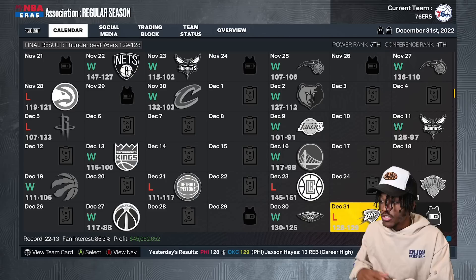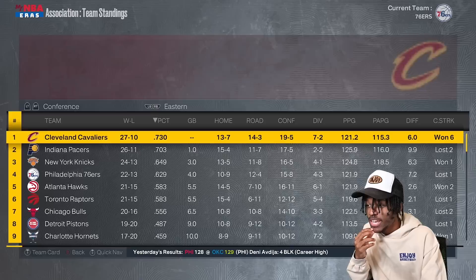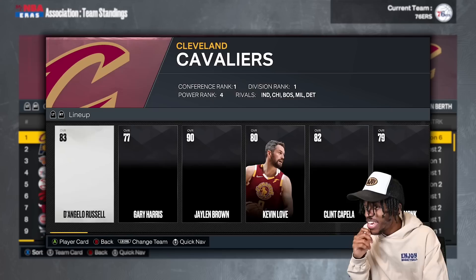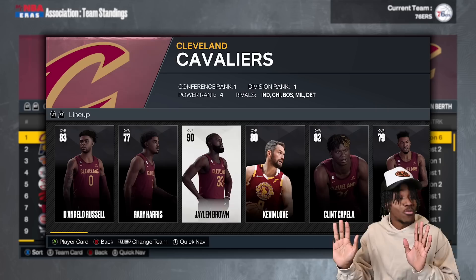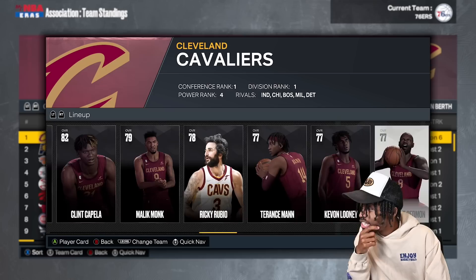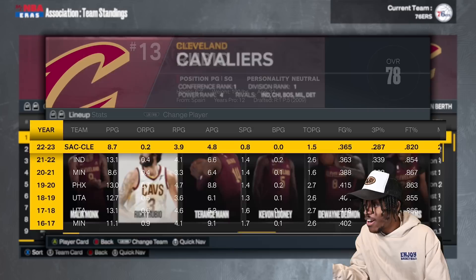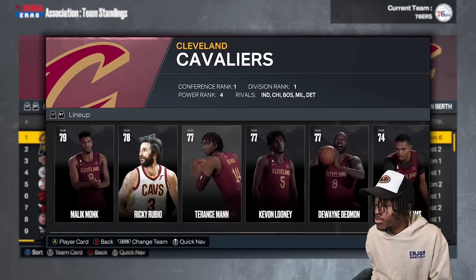We simulated a few months into it and things are surprising. That super team is good — top of the conference — but they're not the best team in the league. It's the Cleveland Cavaliers. D'Angelo Russell, Gary Harris, Jalen Brown, Kevin Love, and Klinkapella doing work. They have a legitimate 10-man rotation where everybody fits their position — a real backup PG, backup SG, backup SF. That balance is what makes them the best team.